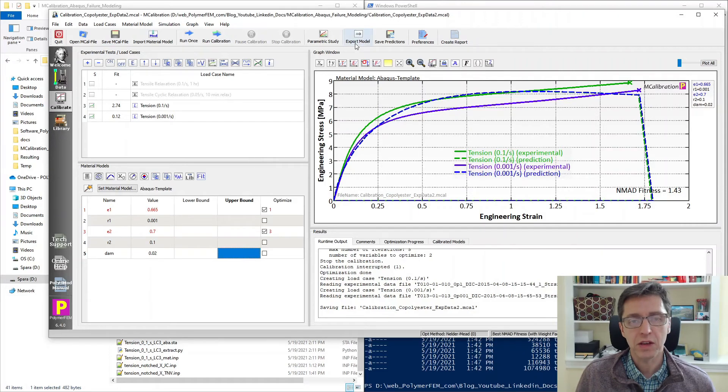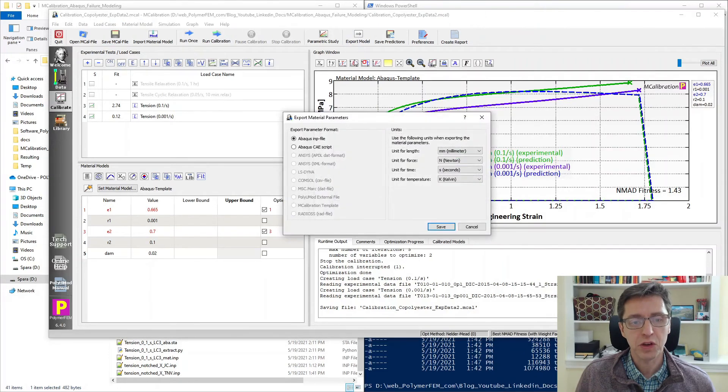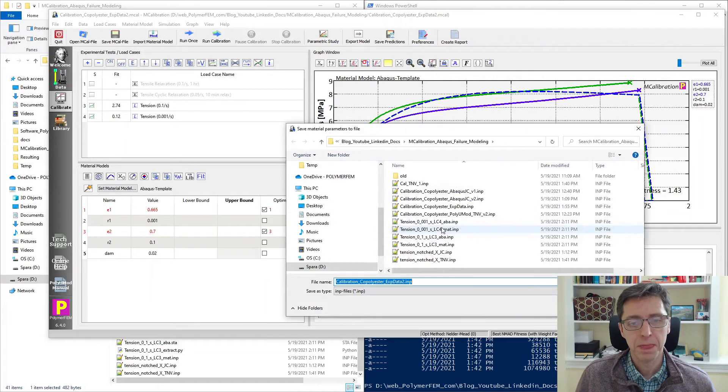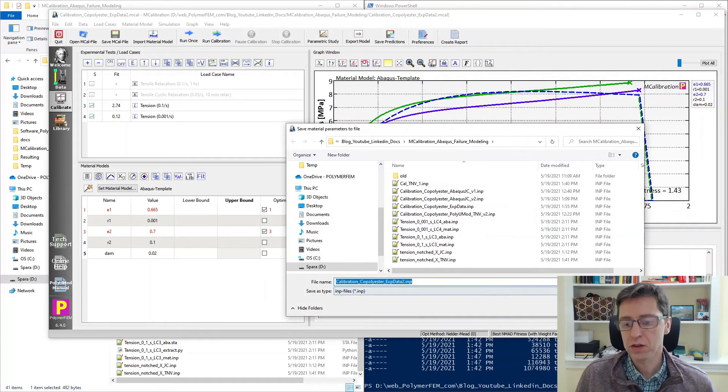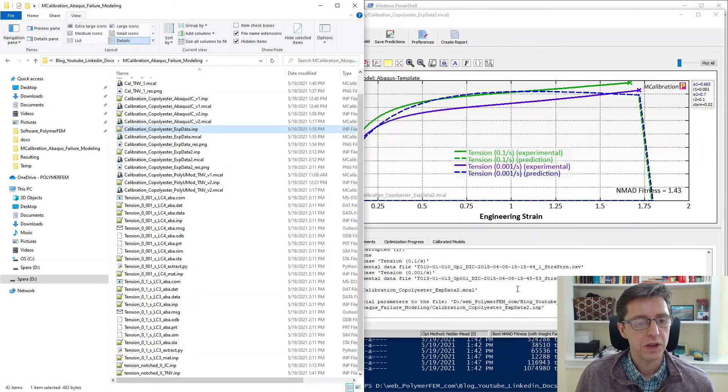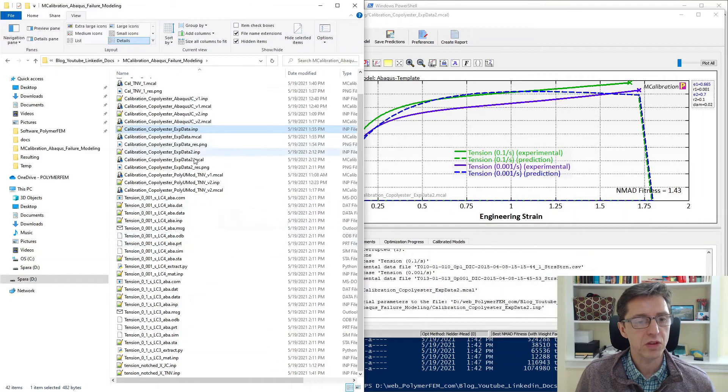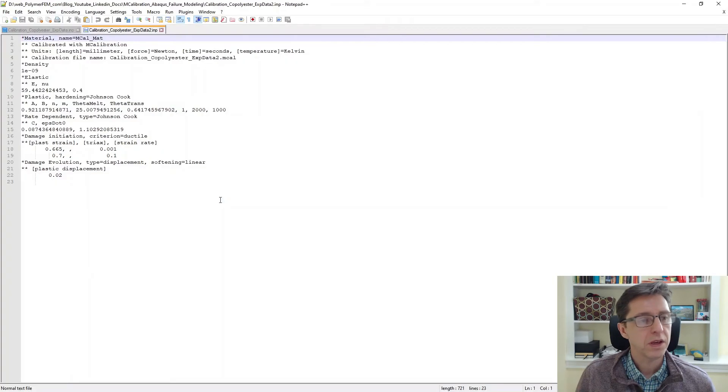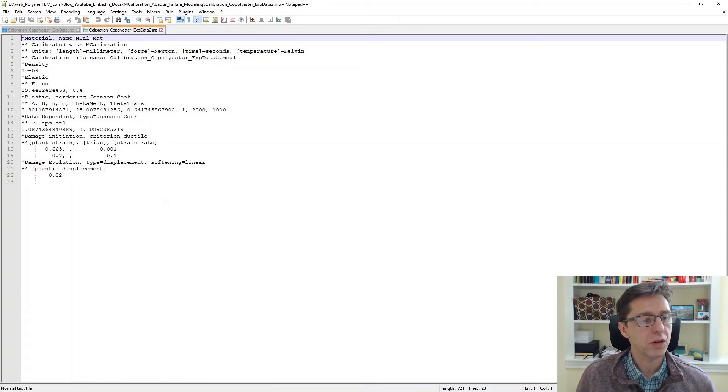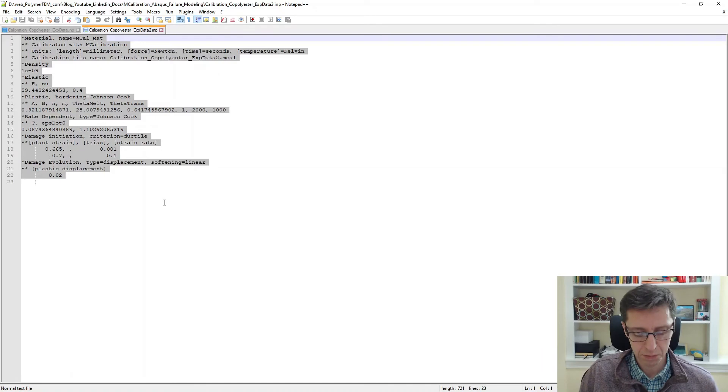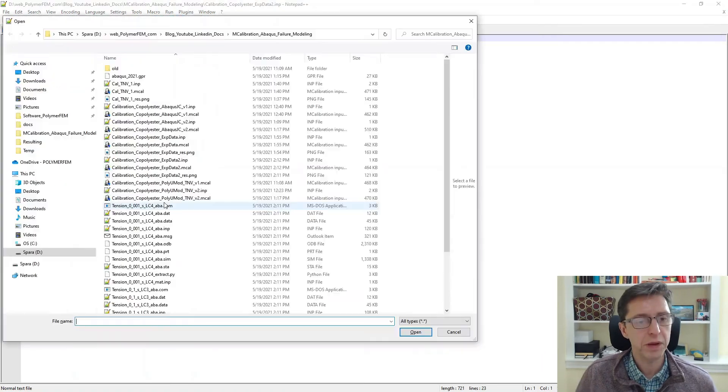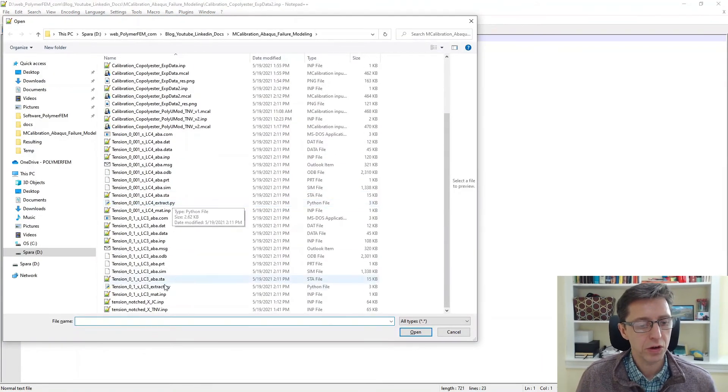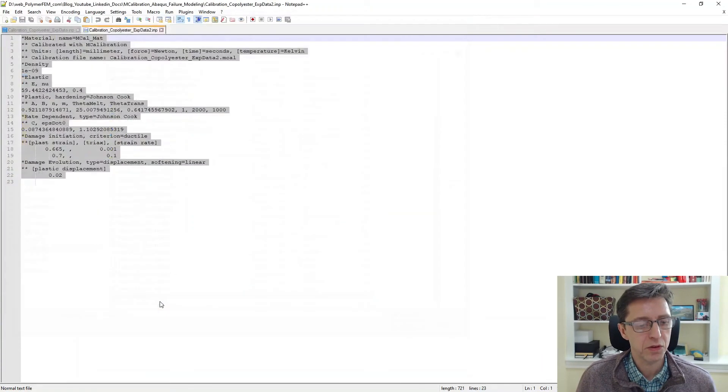So this is how you would calibrate the Johnson Cook failure model to this particular data set. To use this I can just export this model. I'm going to export it as an Abaqus INP file. The default name is good enough and then I'm going to open this file that we just created with the text editor. So this is now our calibrated material model. I'm going to copy this to the clipboard.